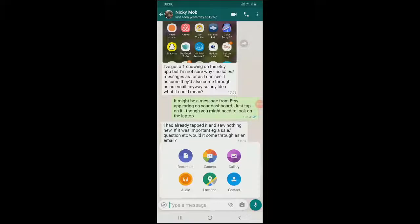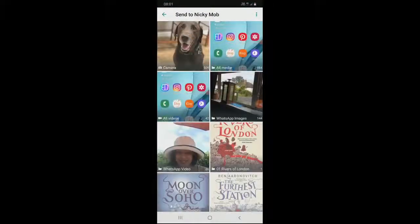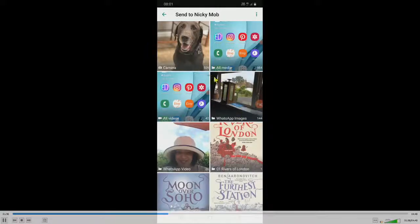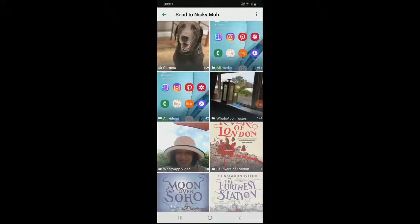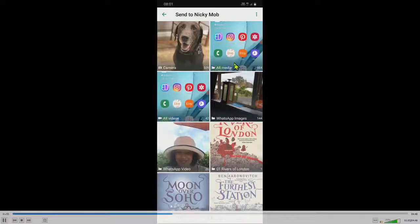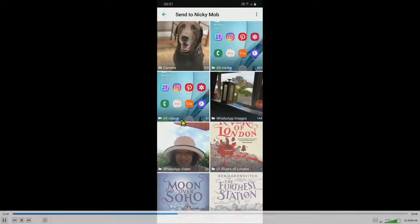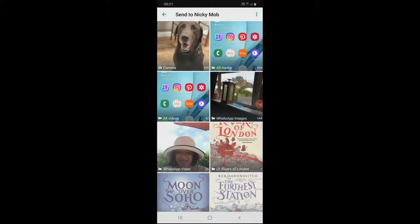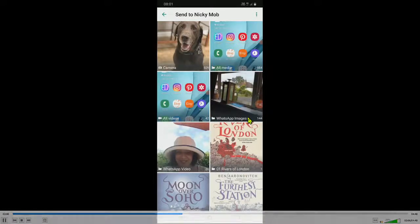I'm going to tap the gallery button and it opens up, and it's divided all my different pictures into different sections. So top left I've got camera, top right I've got all media, and then just below, all videos on the left and WhatsApp images on the right, and so on.